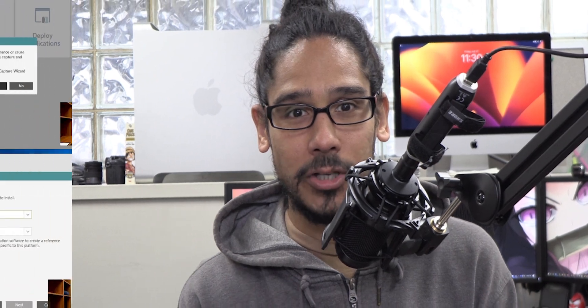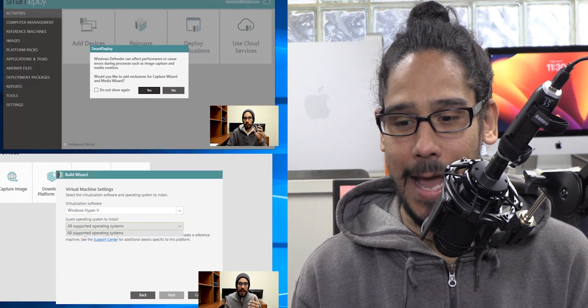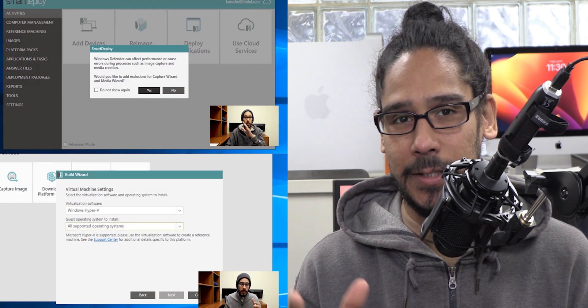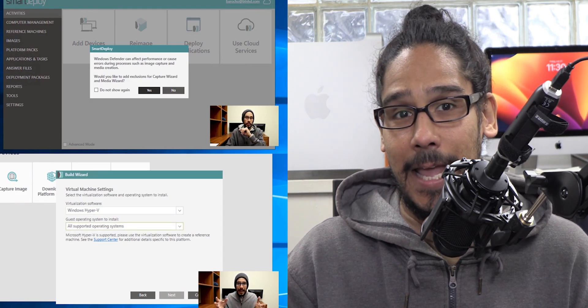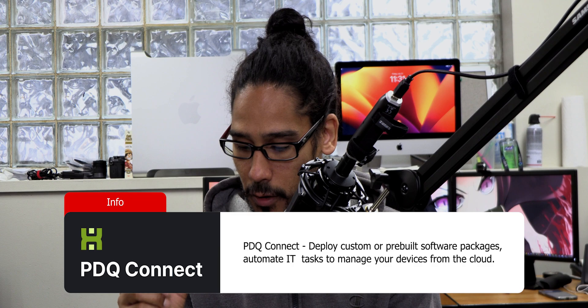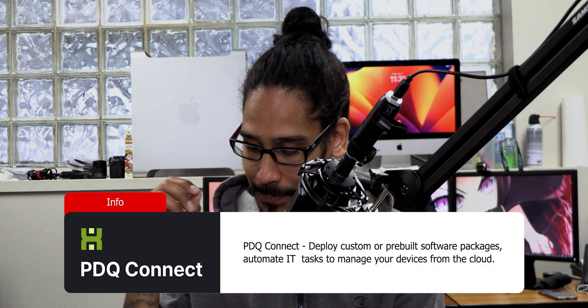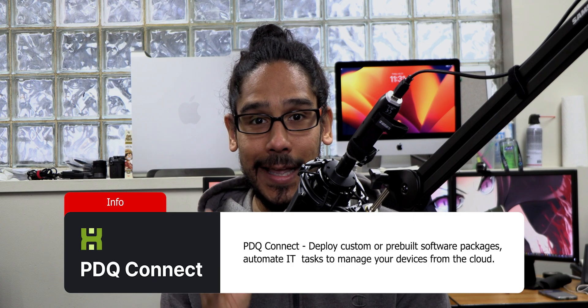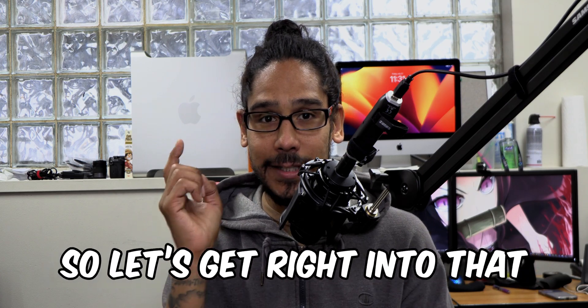What's going on guys, it is Bernardo and today is all about PDQ Connect. Remember when I pushed out a lot of SmartDeploy videos? SmartDeploy was another version of SCCM allowing you to deploy software packages as well as Windows operating systems. PDQ Connect is all about deploying custom pre-built software packages to automate IT tasks and managing your devices all in the cloud. Today is all about getting started with this particular service.